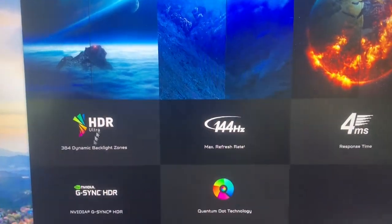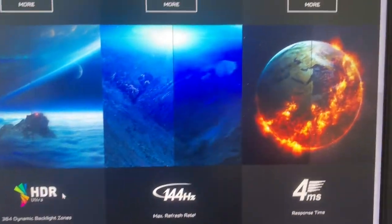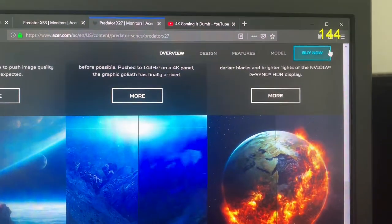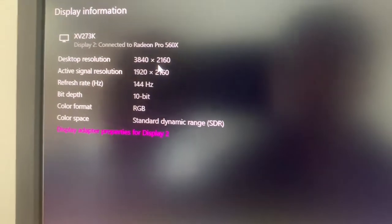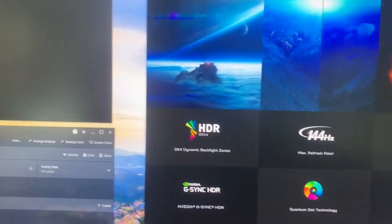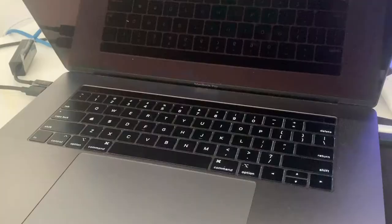So this is my monitor, and as you can see here, right now it's running 144Hz. As you see here, it's 4K, 144Hz, and 10-bit. I'll go over how to actually set this up.